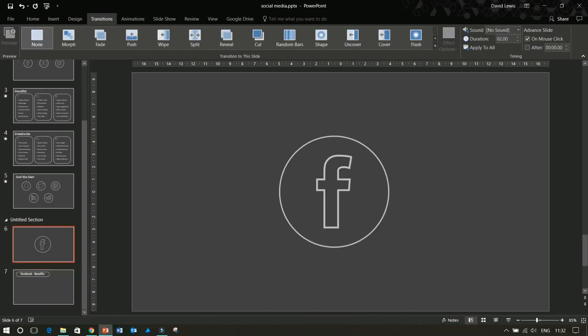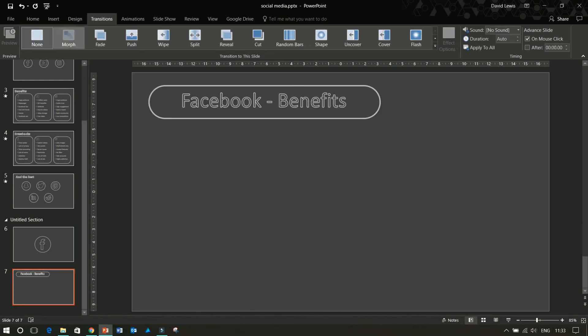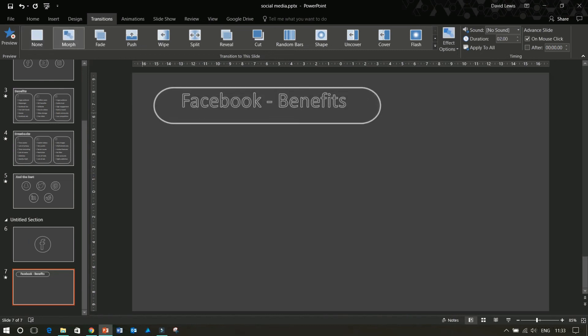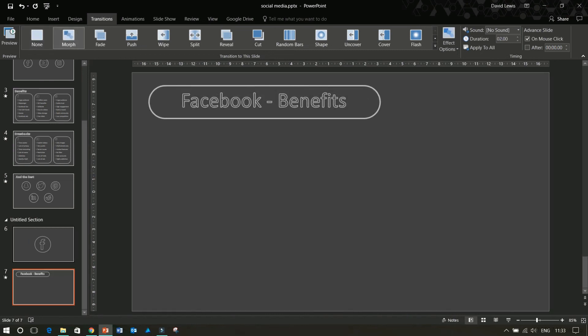You just have to let PowerPoint do the rest for you. If I select Morph again here you can see exactly how it changes. You can use this for everything. When Microsoft first released it they had an awesome video — which I'll include in the notes below — of a solar system showing how the planets move around the sun, which was absolutely brilliant.